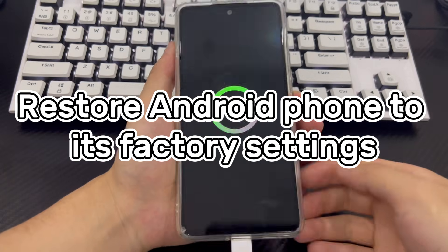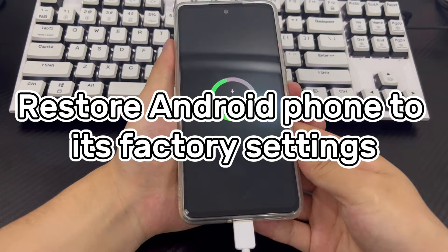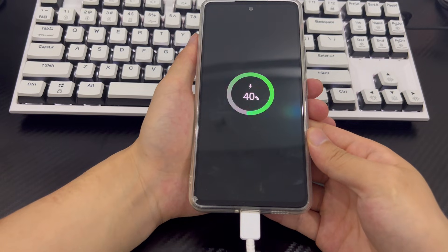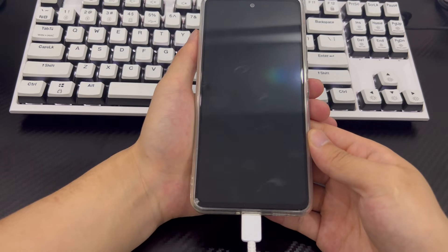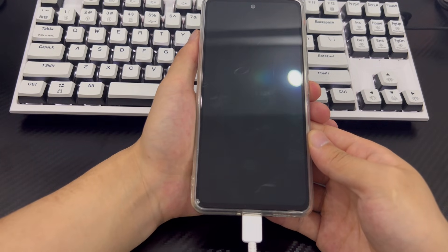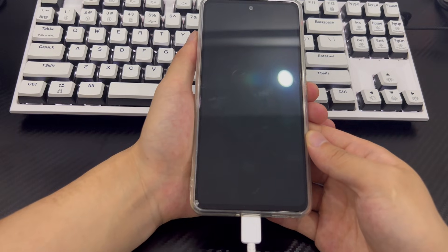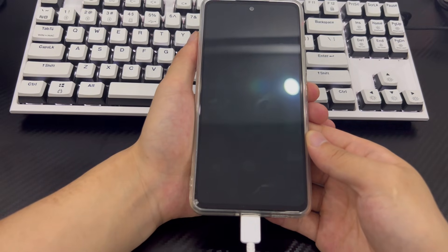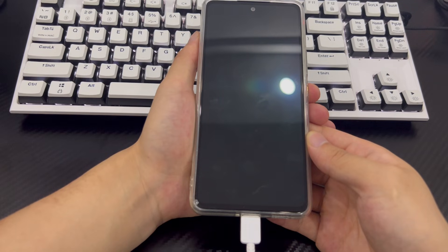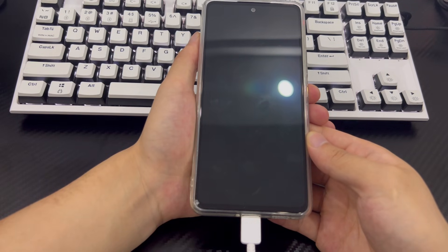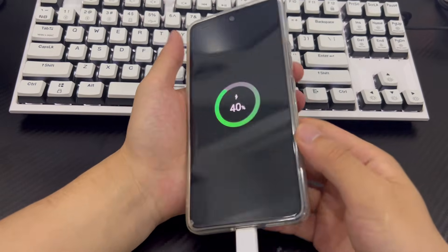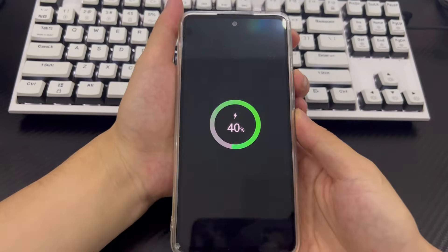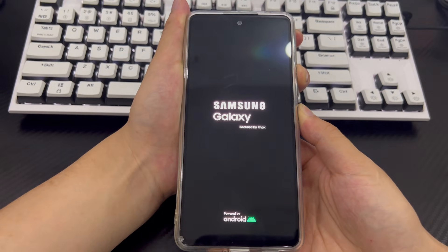Method 1 is to restore factory settings in recovery mode. When you cannot enter the phone, you cannot reset your Android phone through the settings menu. At this point, you can try to enter recovery mode to restore your locked Android phone to factory settings. Follow the steps below to put your Android phone into recovery mode. Make sure your phone is turned off before connecting it to your computer, and wait at least 30 seconds. Then press and hold the volume up button and power button simultaneously until you see the recovery mode screen.